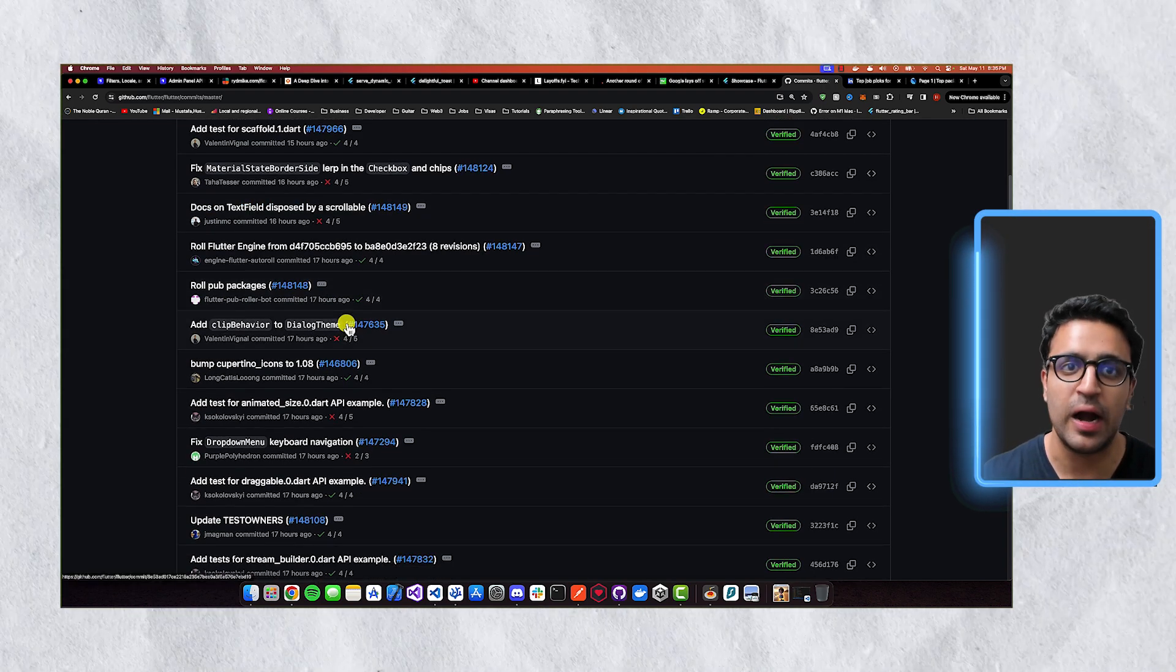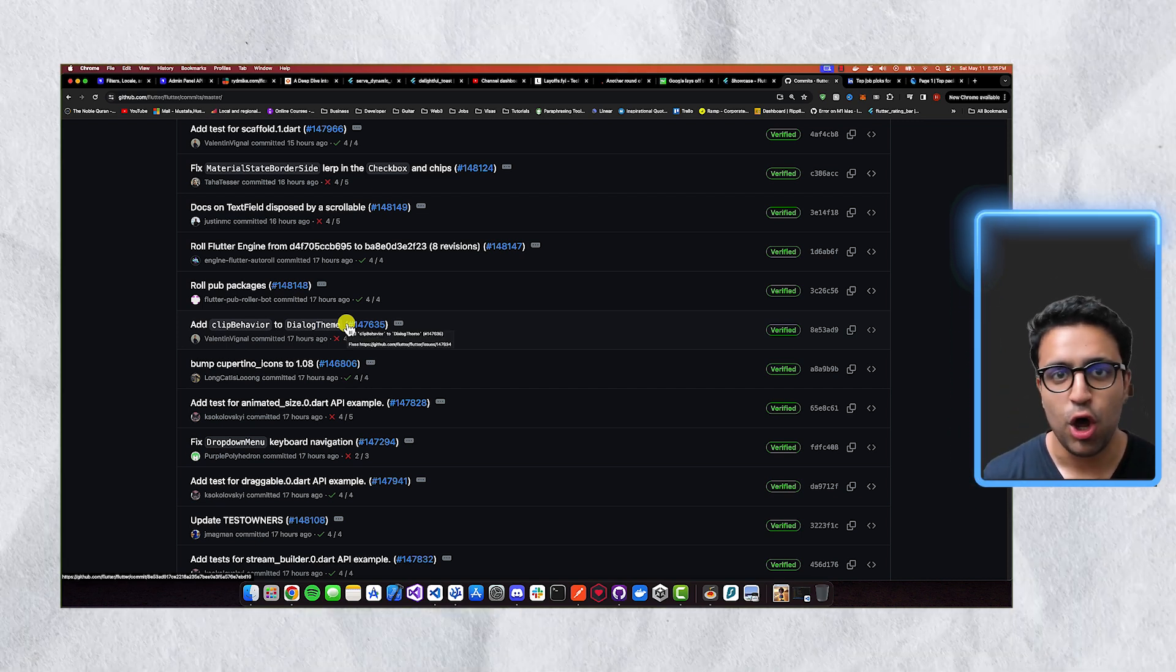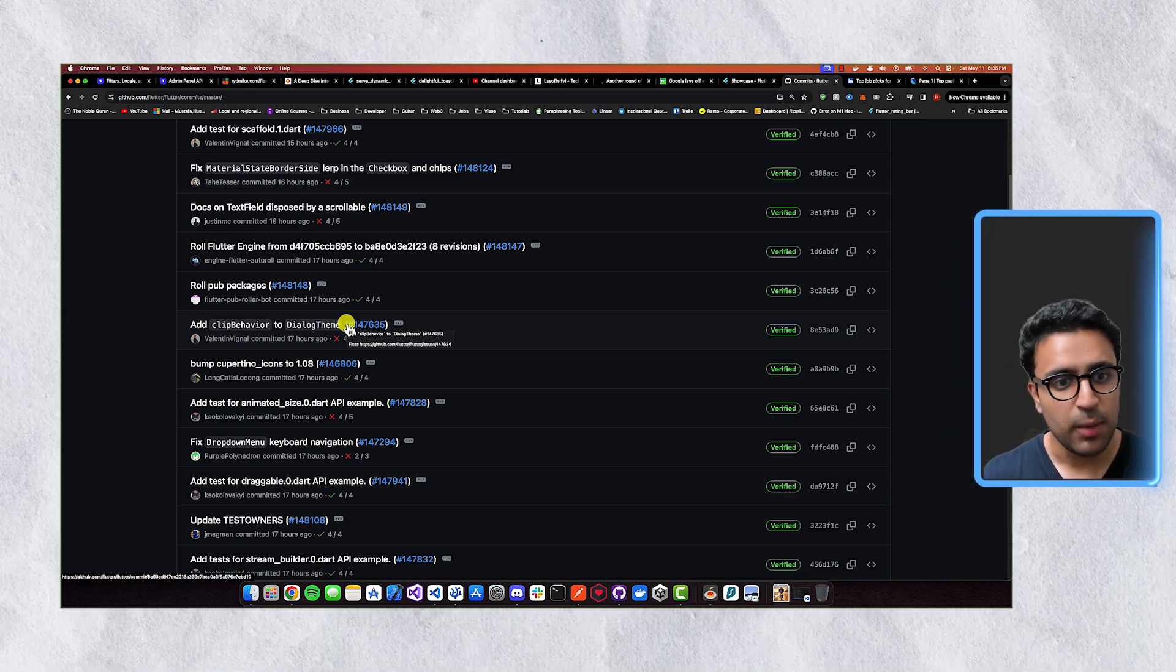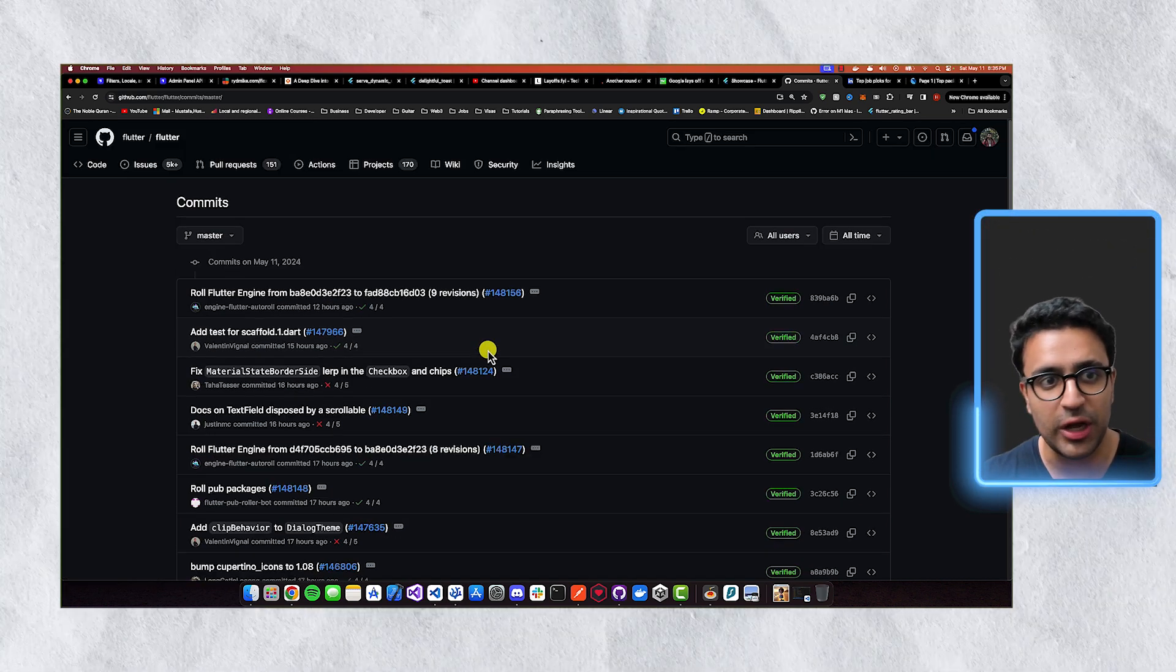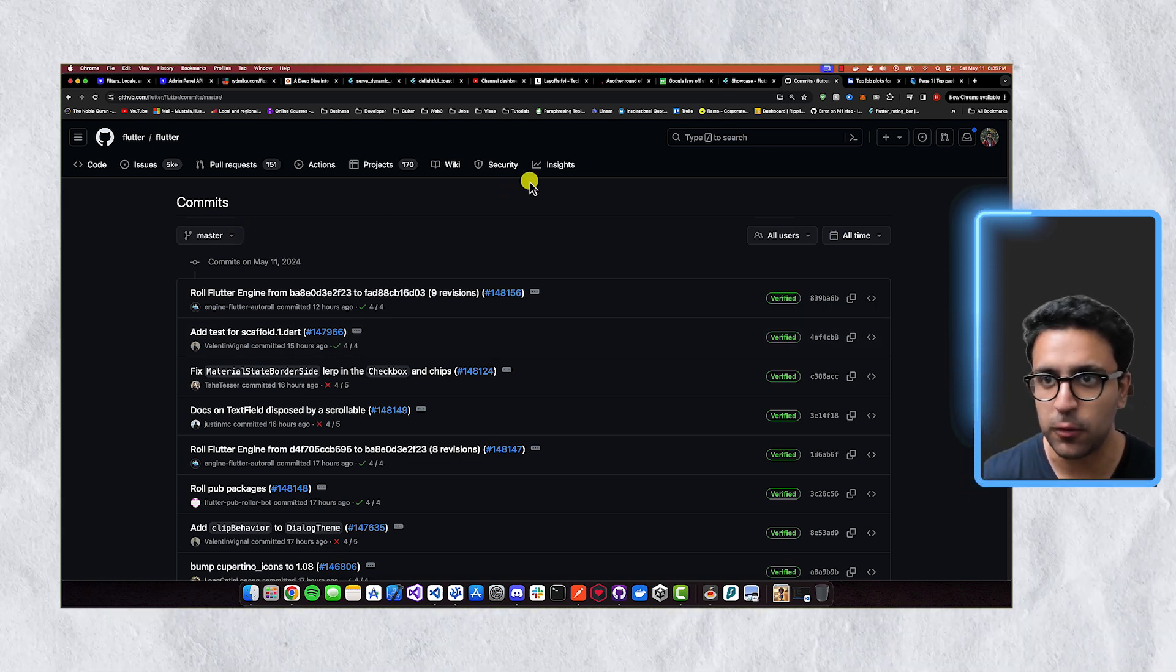So Flutter is not going anywhere, at least from the community aspect of it, or at least from the maintenance aspect for it, because people are actively contributing a lot to the actual GitHub repo.